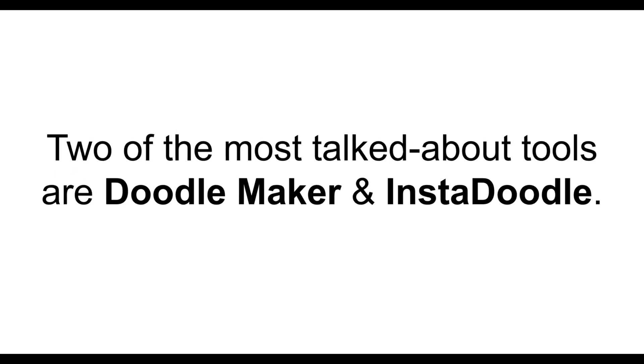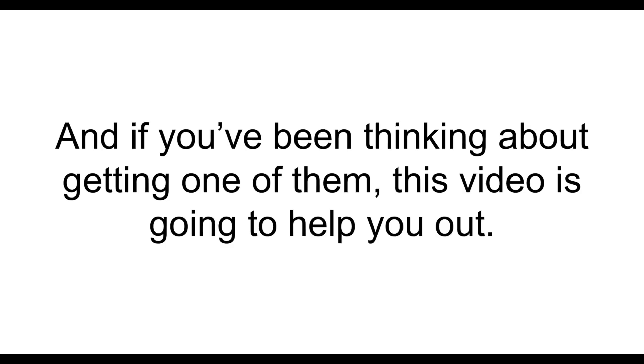Two of the most talked about tools are DoodleMaker and InstaDoodle, and if you've been thinking about getting one of them, this video is going to help you out.